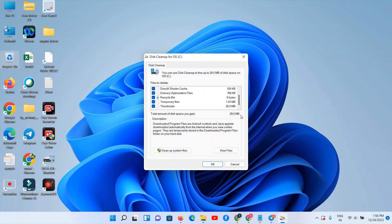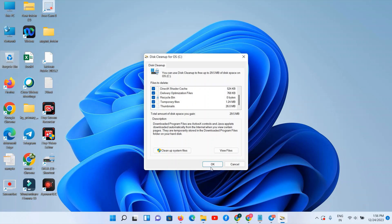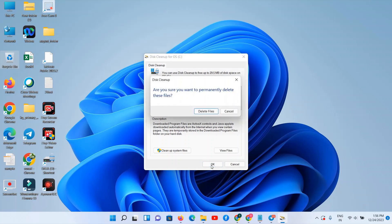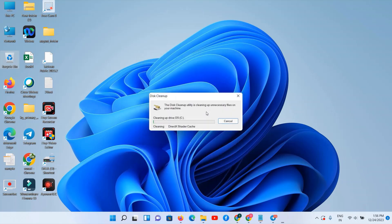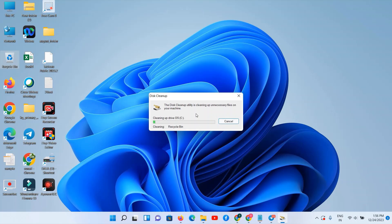And now you can see you can clear 29.5 MB because I already cleared my C drive yesterday, so it is showing 29.5 MB. But in your case it will show more than 1 GB if you are doing it for the first time, one or sometimes more than 5 GB also. So just select all your files and click on OK. Delete files and your cleanup will get started.